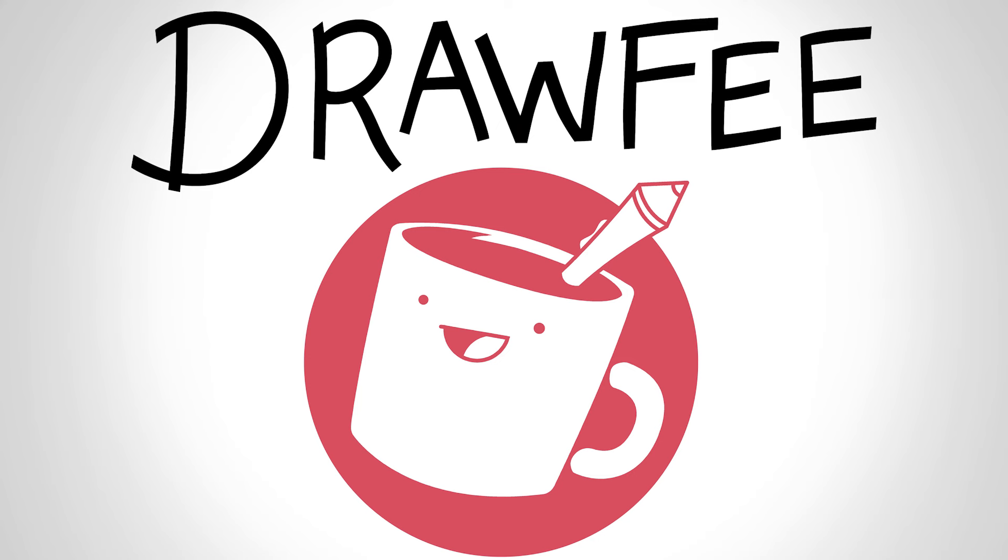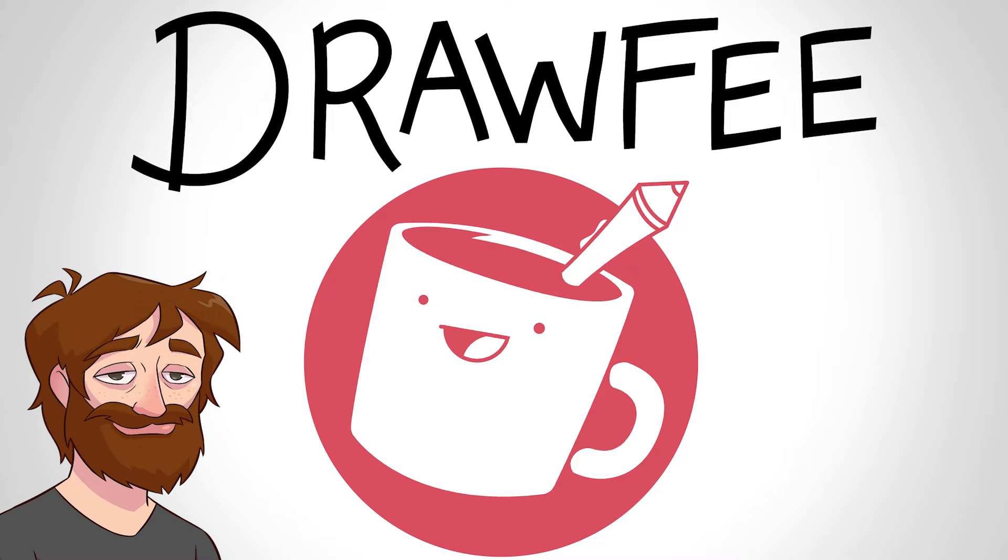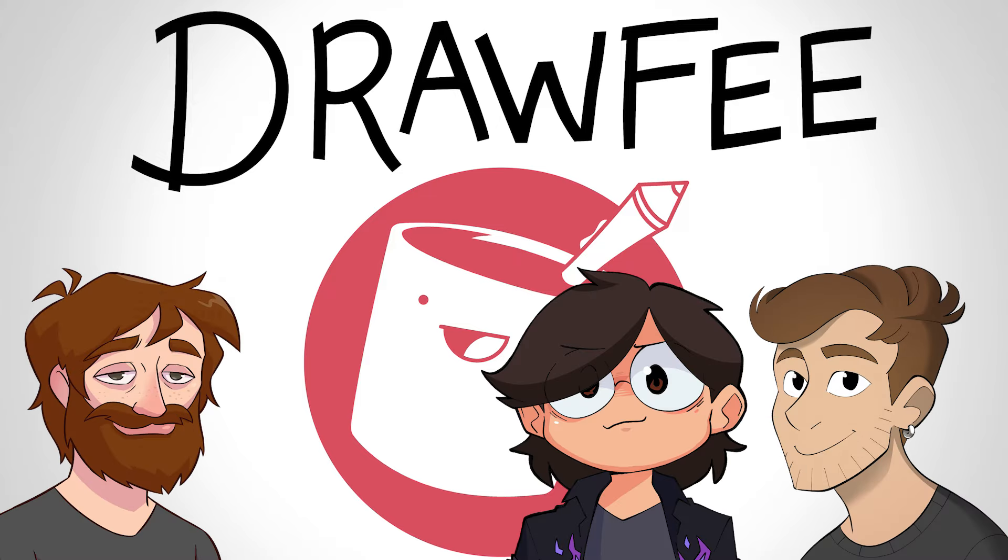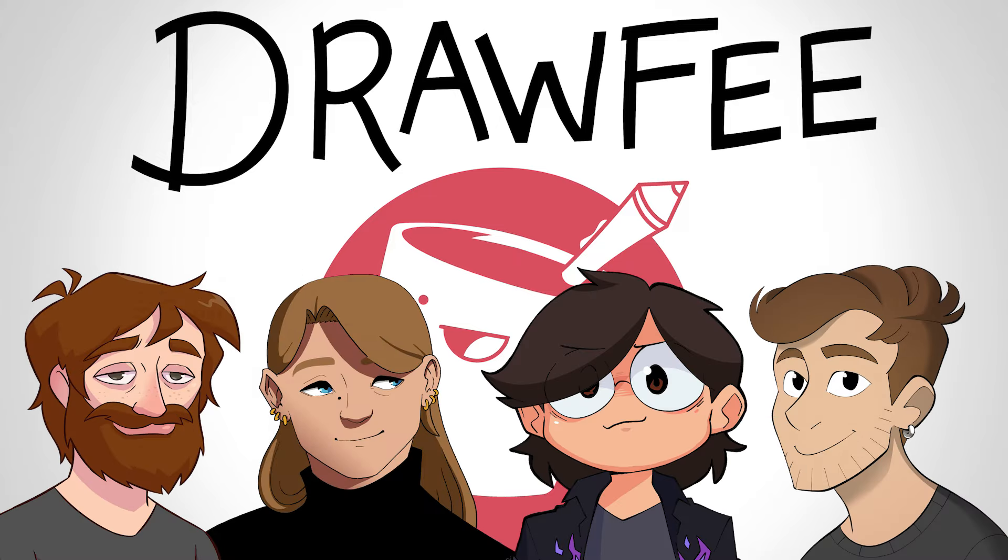Welcome to Drawfee, where we take dumb ideas and make even dumber drawings. I'm Nathan. I'm Jacob. I'm Karina. And I'm Julia.